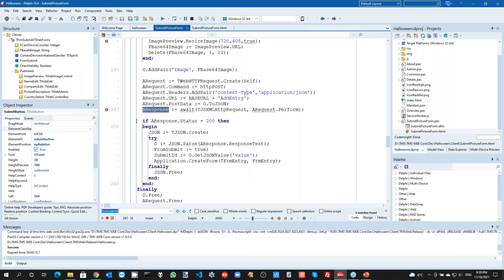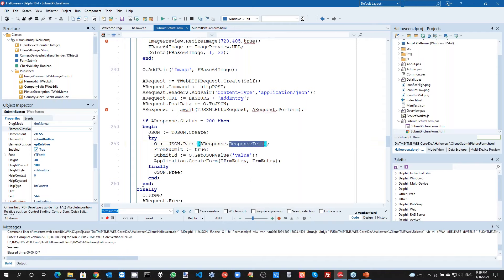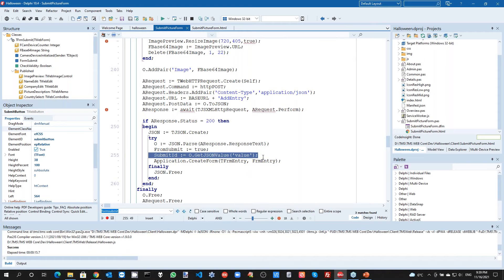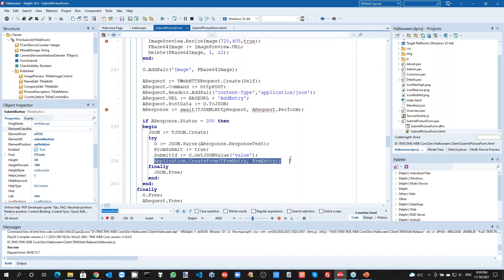When the HTTP request has been performed, we get the result into the response variable and perform a simple check: if the request was successful, the response code will be HTTP 200. We then parse the JSON text returned from the server and extract the value — which will be the ID of the newly created entry. With this new entry ID, we create a new form in the web client application that shows the submitted entry.